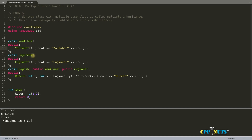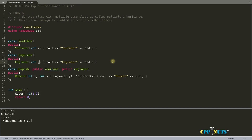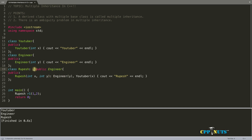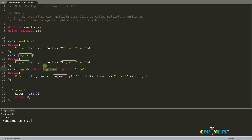To demonstrate this, let's swap the order by writing engineer first and then YouTuber in the initializer list. Let's compile. The order hasn't changed — it's still YouTuber then engineer even though engineer comes first in the initializer list. Now let's verify by also swapping the inheritance declaration. Now engineer is coming first because engineer is derived first, then YouTuber. So I think you've got the point.